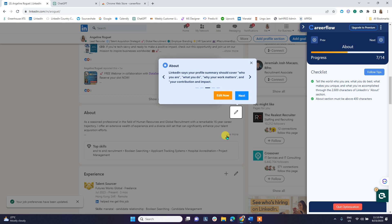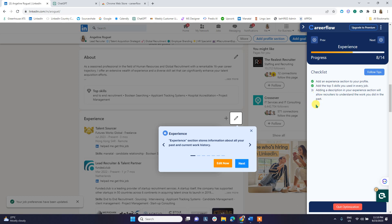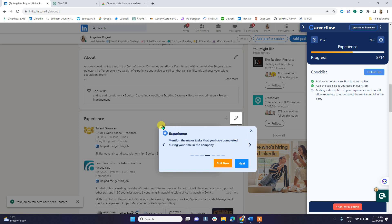The next section is Experience. CareerFlow always provides an explanation of what each section is about. For experience, your company name and job title must be manually inputted. However, for the job description — if you have bulleted job descriptions in your resume — all you have to do is copy and paste them into ChatGPT, as discussed in our previous webinar about building a strong online presence.